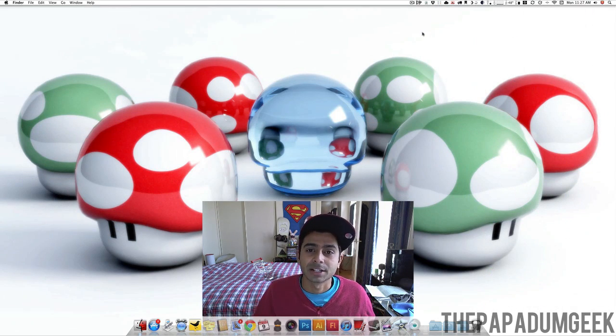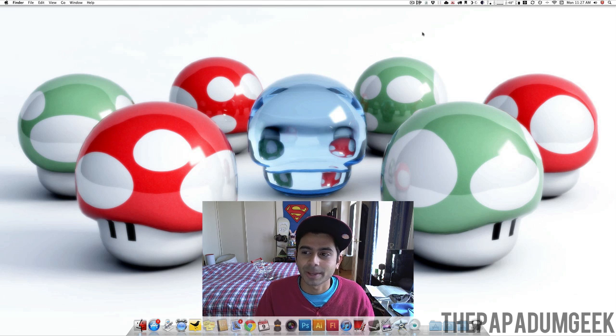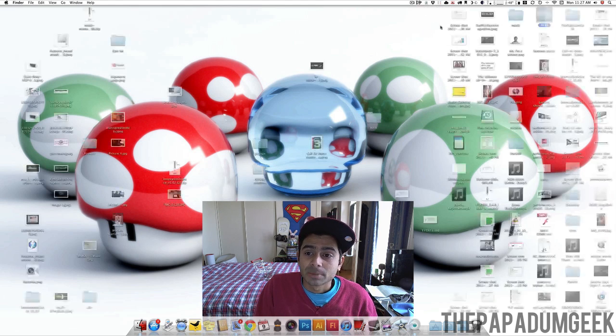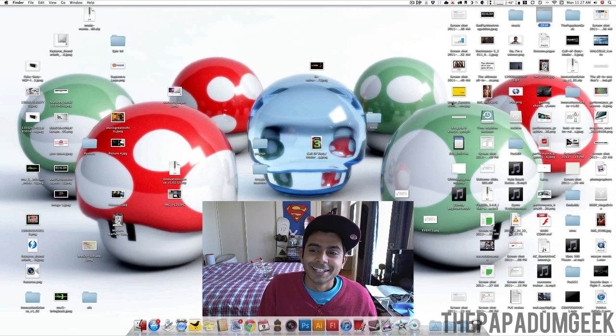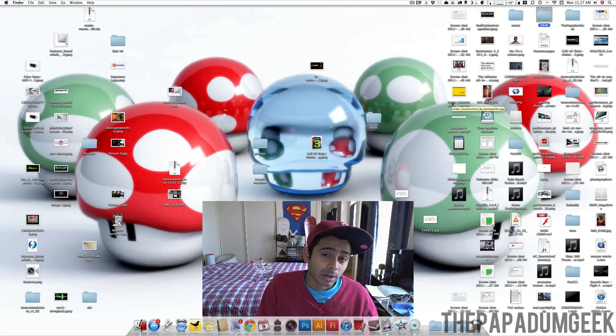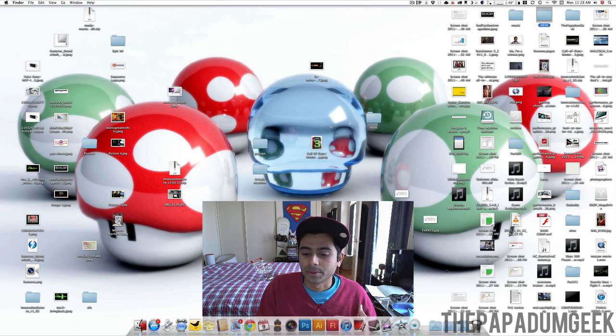As you can see, Clutter Free takes everything off the desktop as if nothing was there. And then, if you want to show the desktop again once you're finished, voila. Then again, if you don't have this software, don't worry about it. I'm going to show you another way to do that.